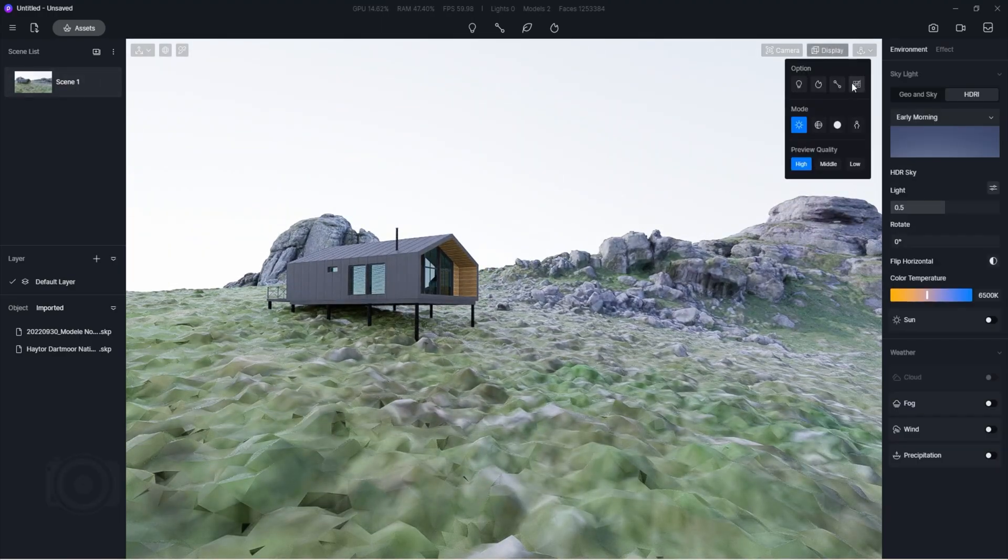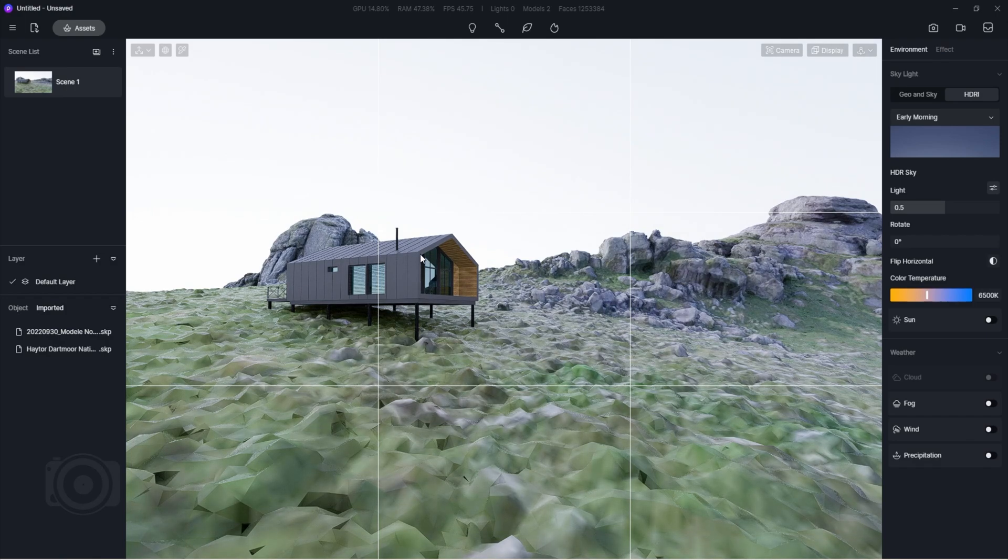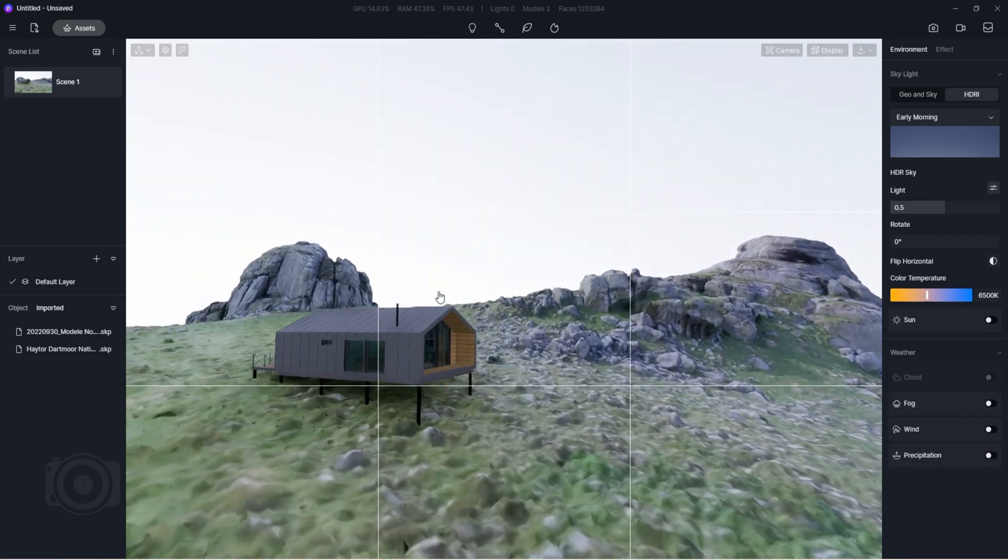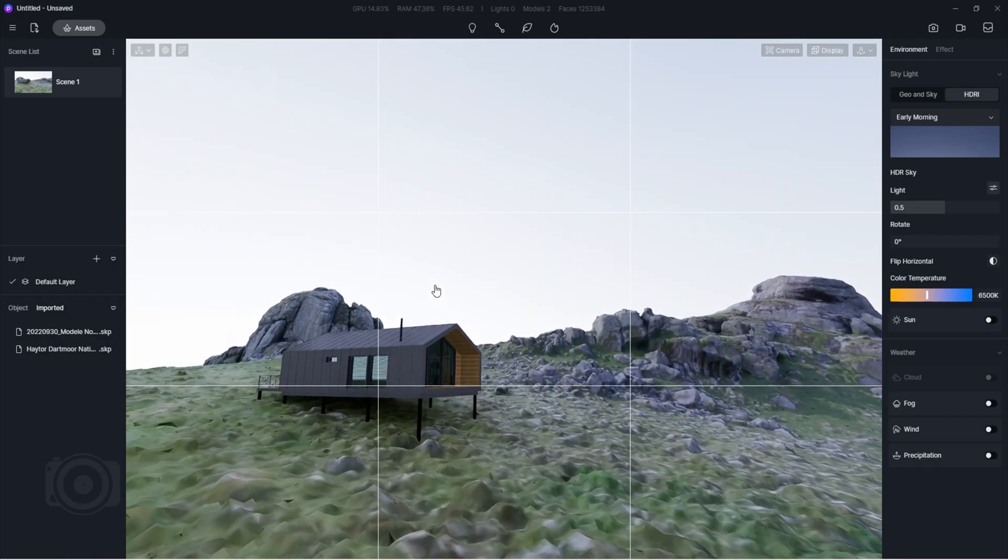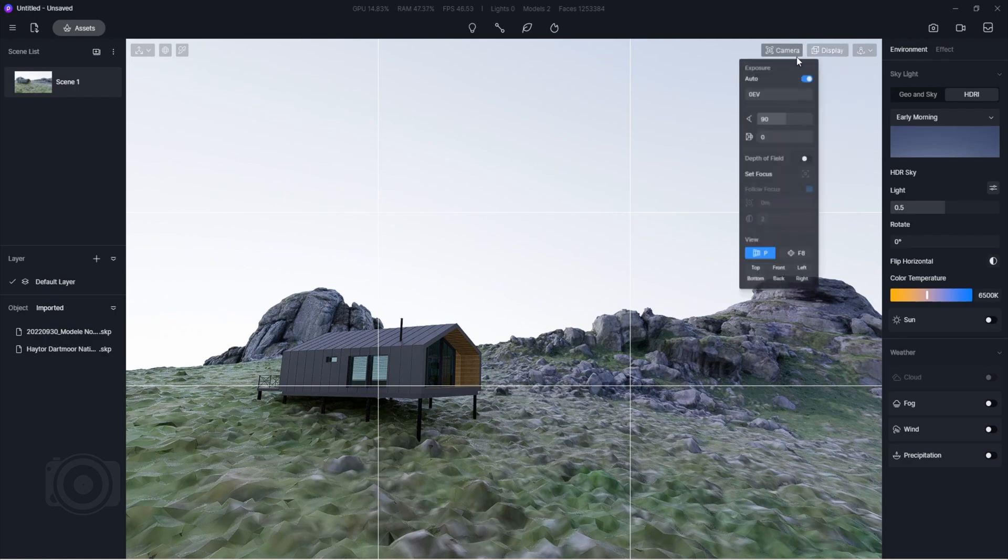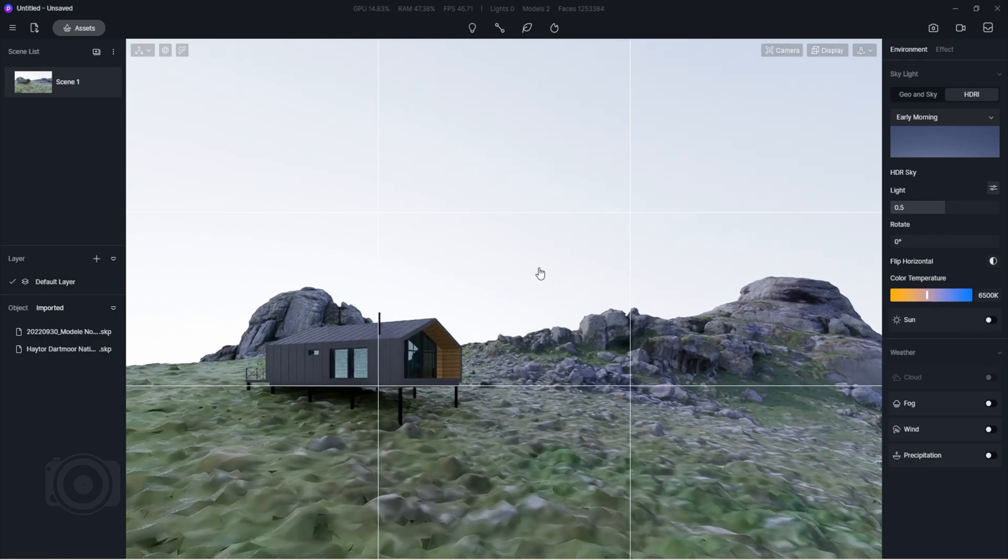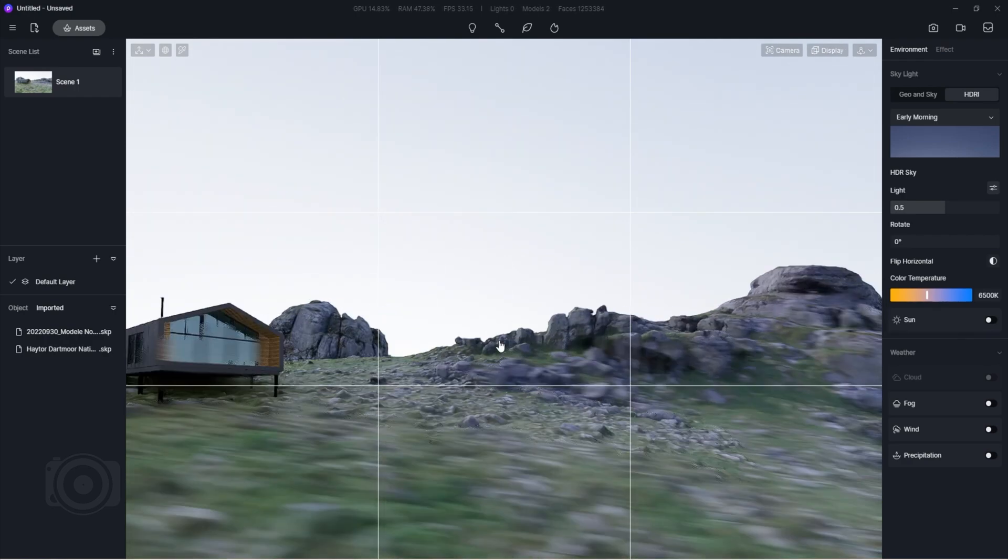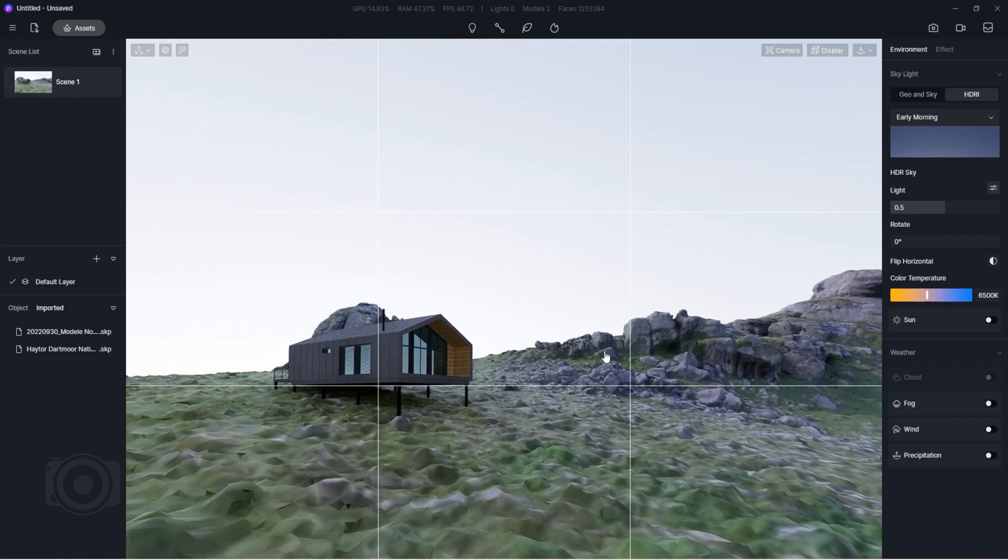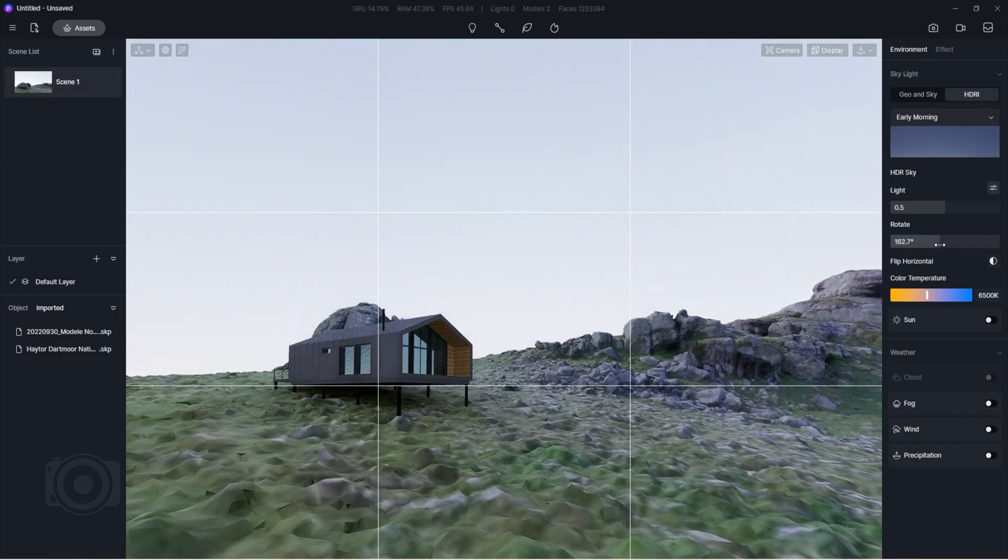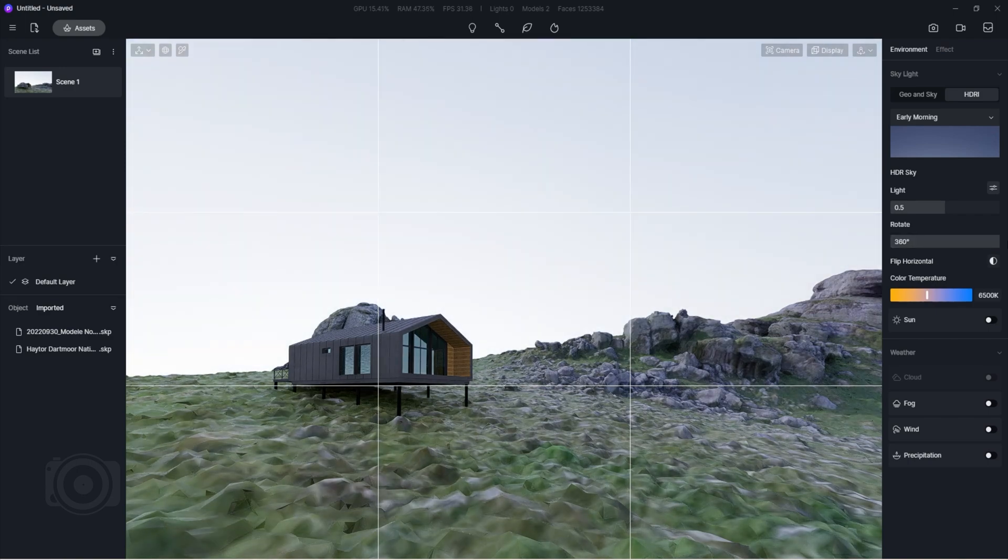Turn on the grid from the display tab and readjust the camera angle. To align our verticals, click on the orthographic view button from the camera tab. Save this view by clicking on the update scene button like so. Let's go ahead and change our HDRI and play around with its rotation.